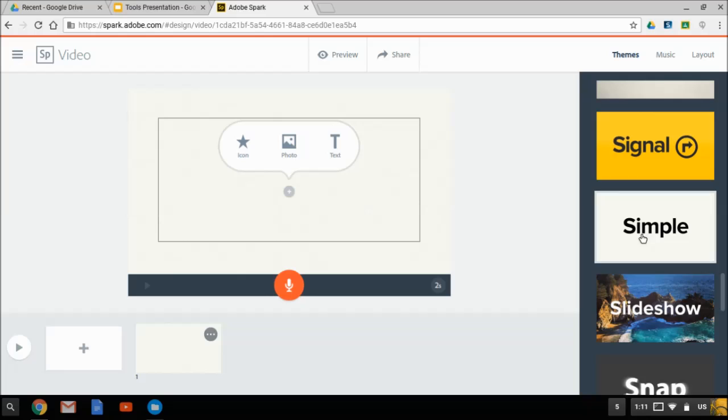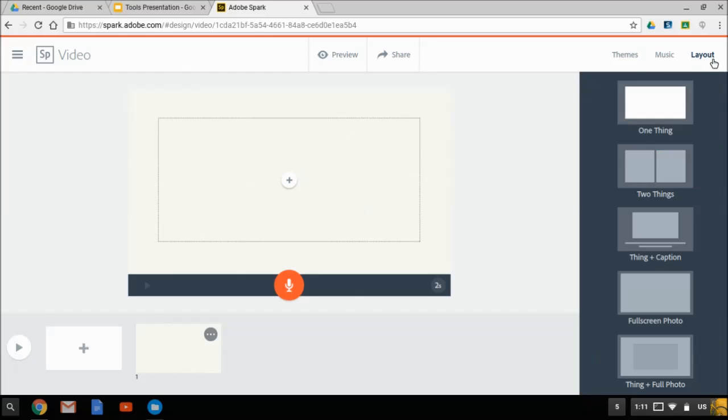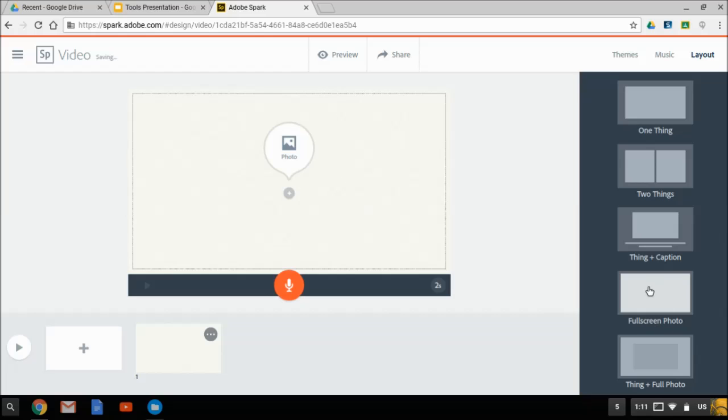Here are some themes that you could use. I'm going to skip that and go to layouts because we already have our frames as images that would fill the screen. So I'm going to pick this option here, which is the full screen photo.